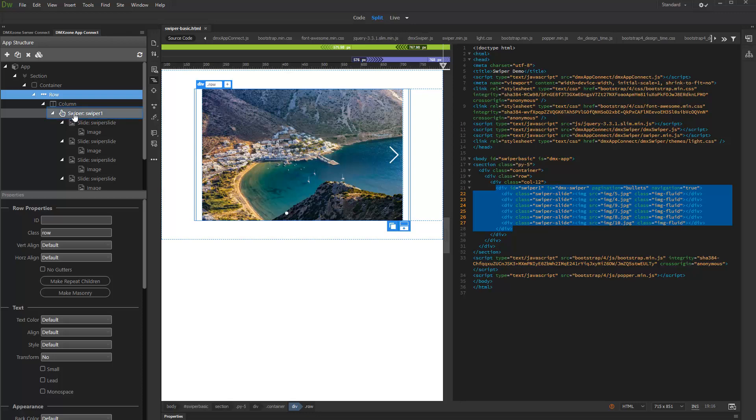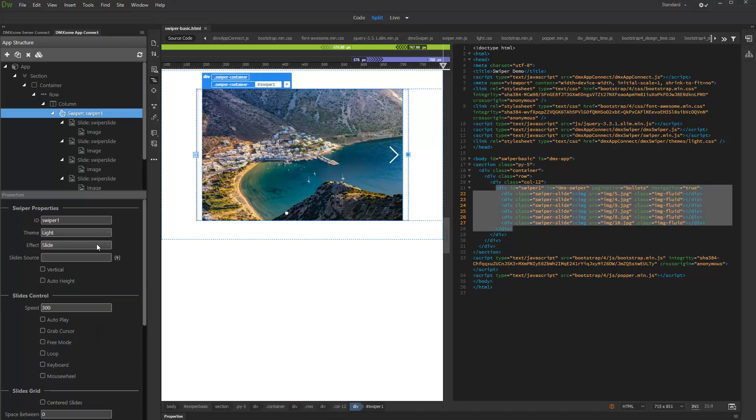We already added a Swiper on the page and it contains 6 slides with images. We change the Default Slide effect to Cover Flow, as it looks really nice with Slides Grids.